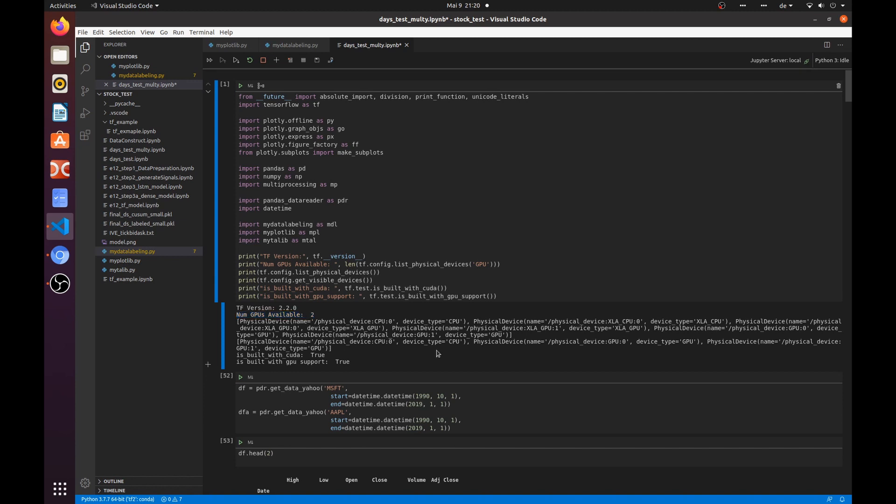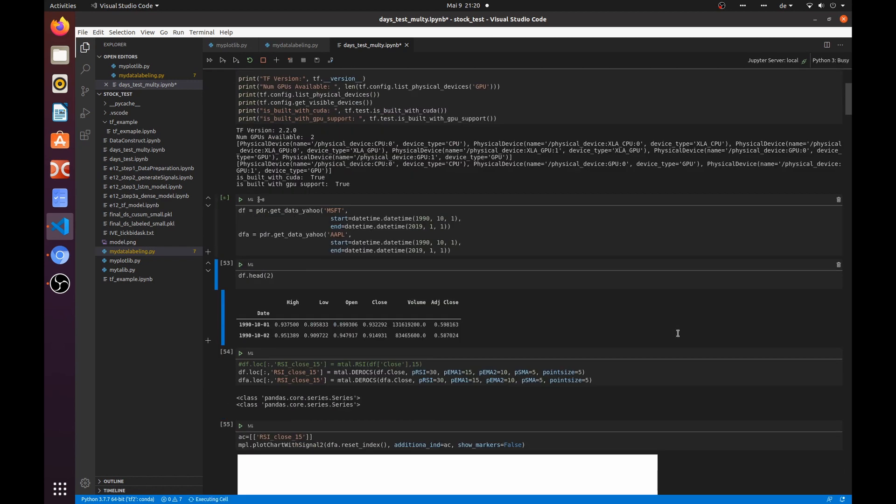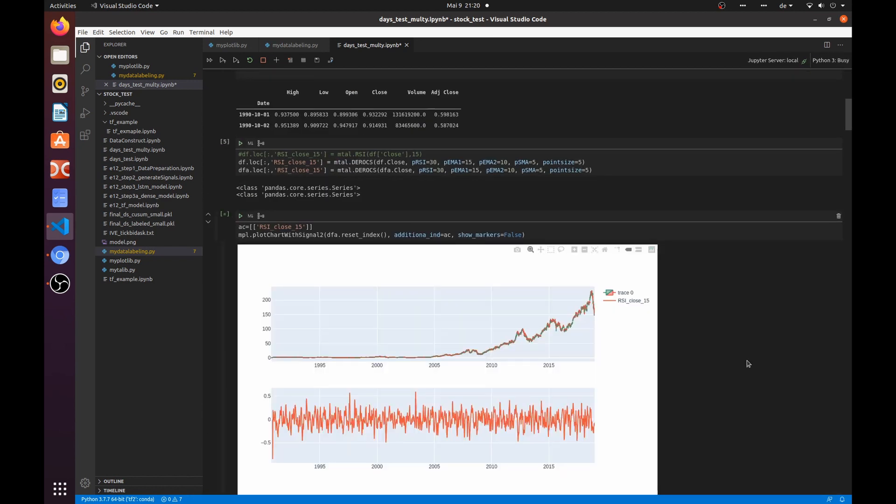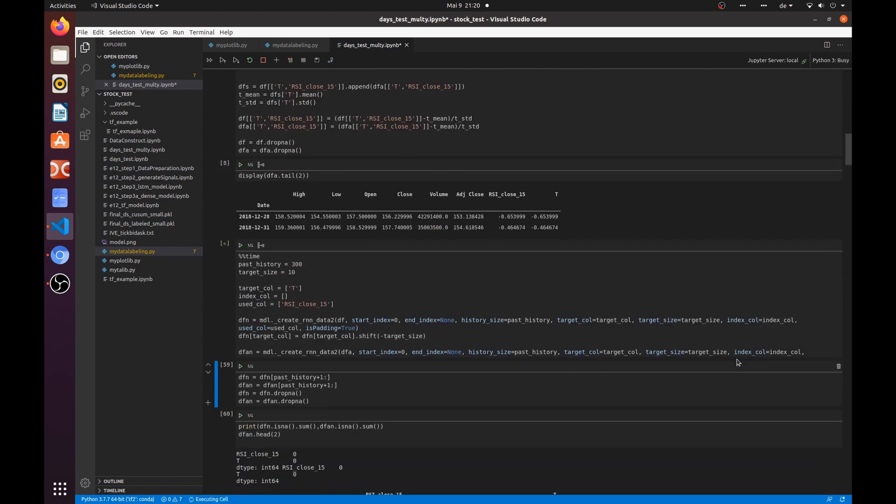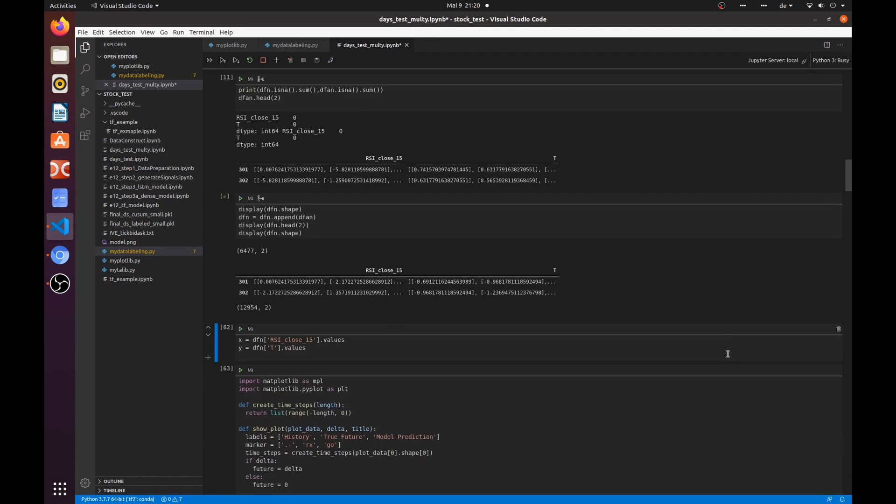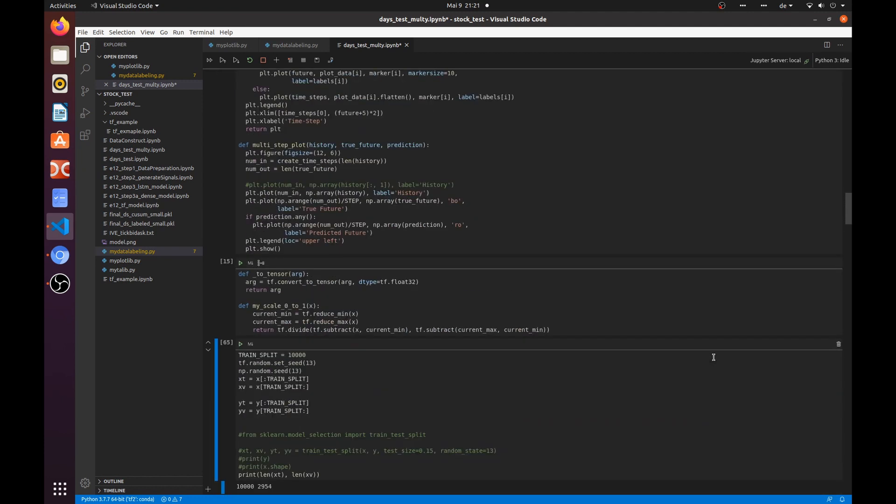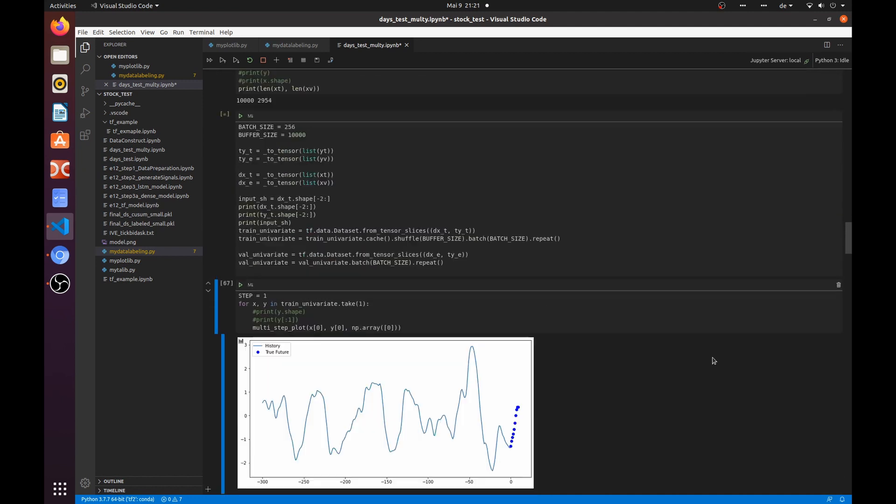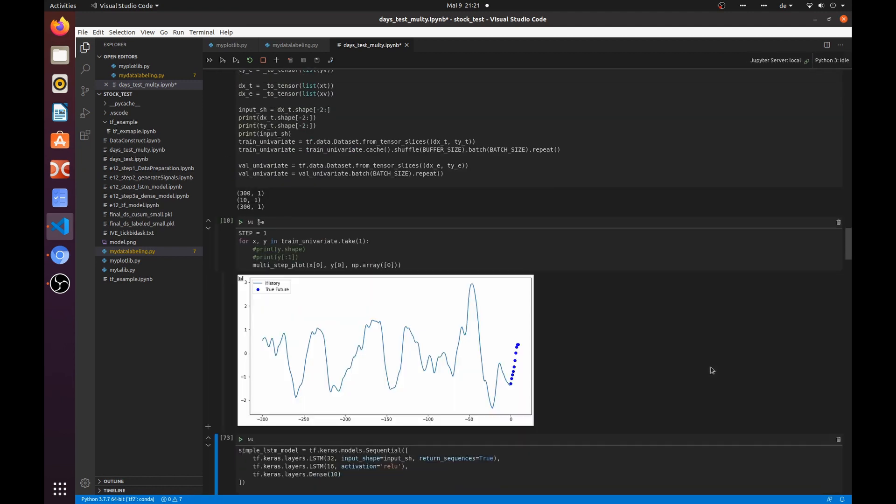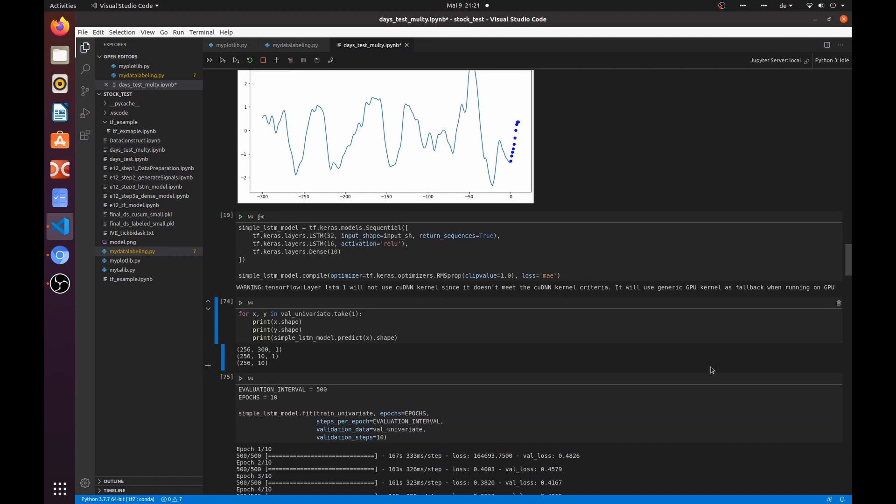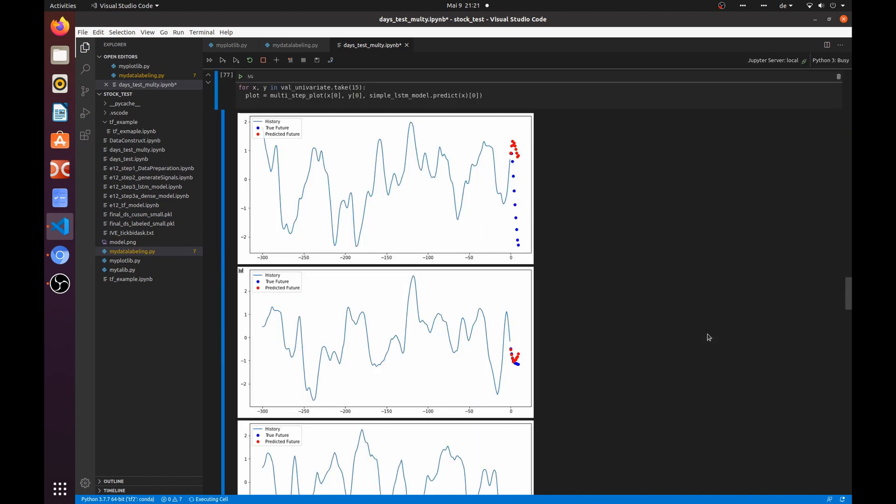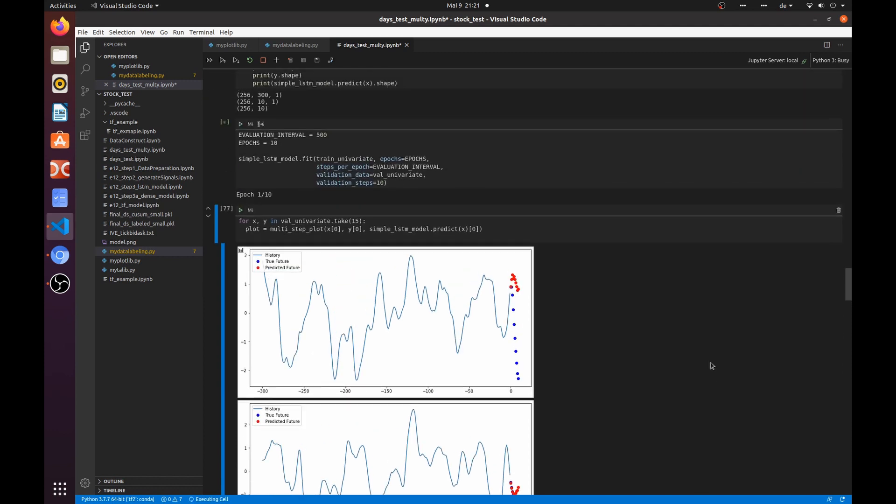Let's train a simple LSTM model to check if it really works. You can see we have a warning that says our network configuration will not use cuDNN. It will use generic GPU instead. Let us ignore this warning and start the training session.